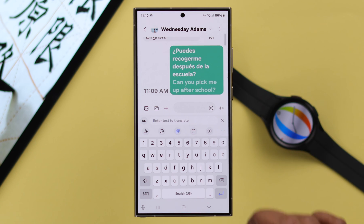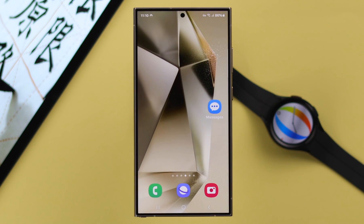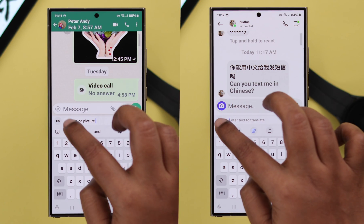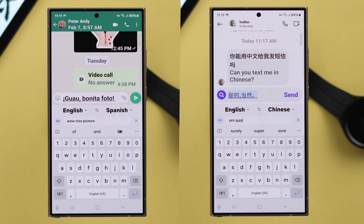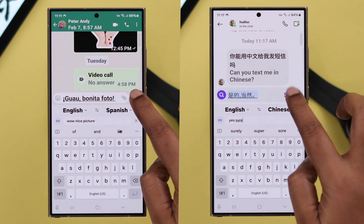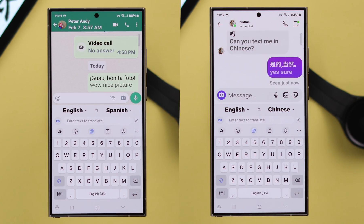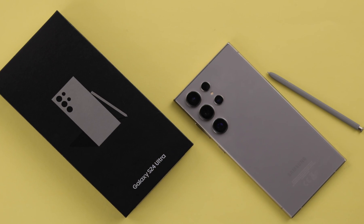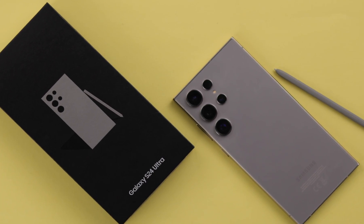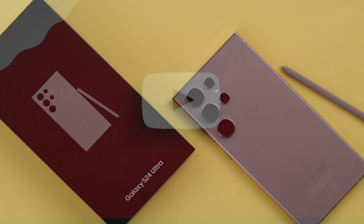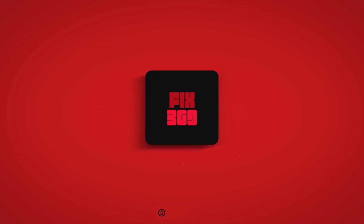Not just in your text messages — you can also use this option on WhatsApp and Instagram chats, and the process is exactly the same. That's how you can enable and use Chat Translate on your Samsung S24 series phone. Thank you for watching.